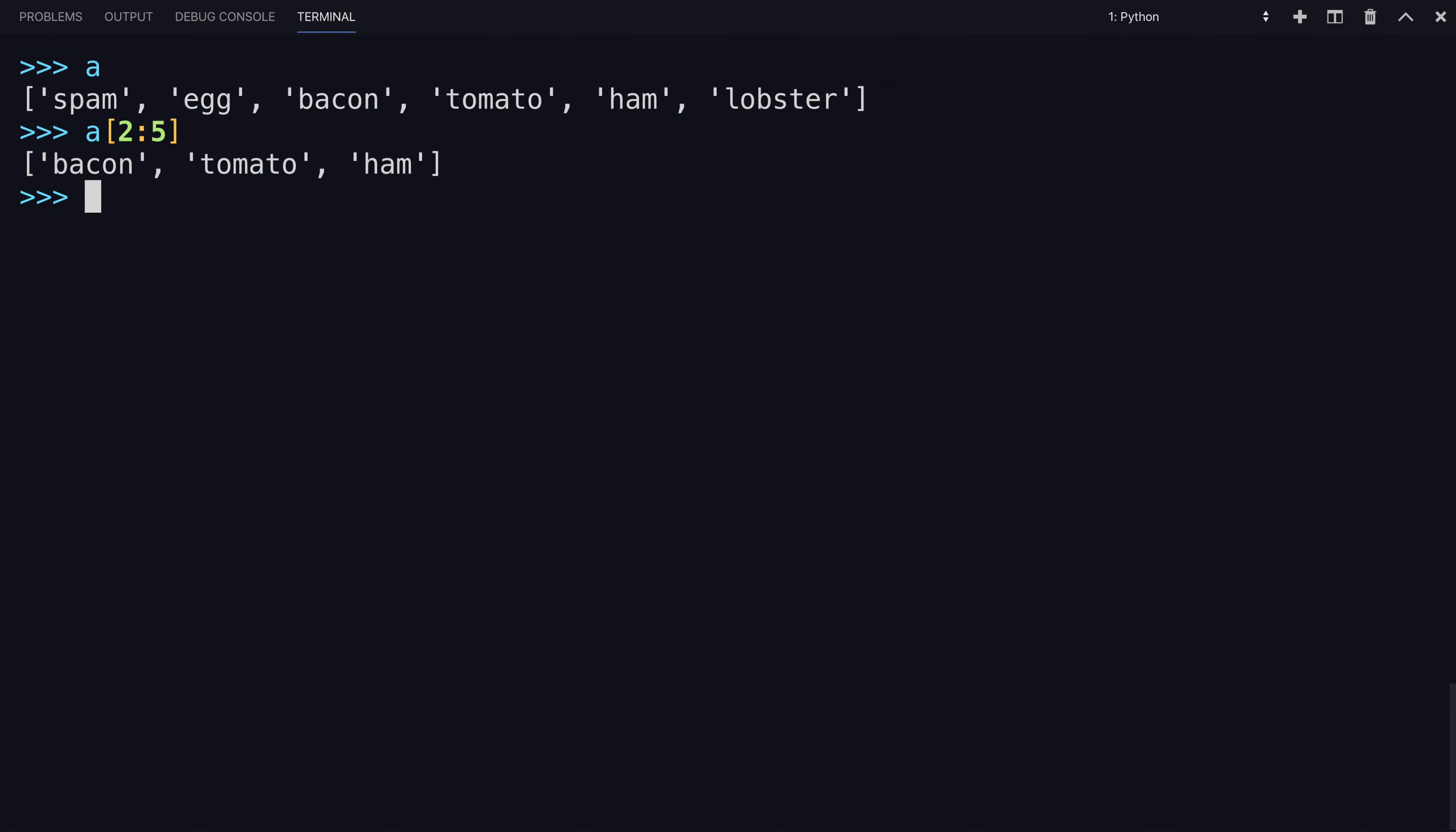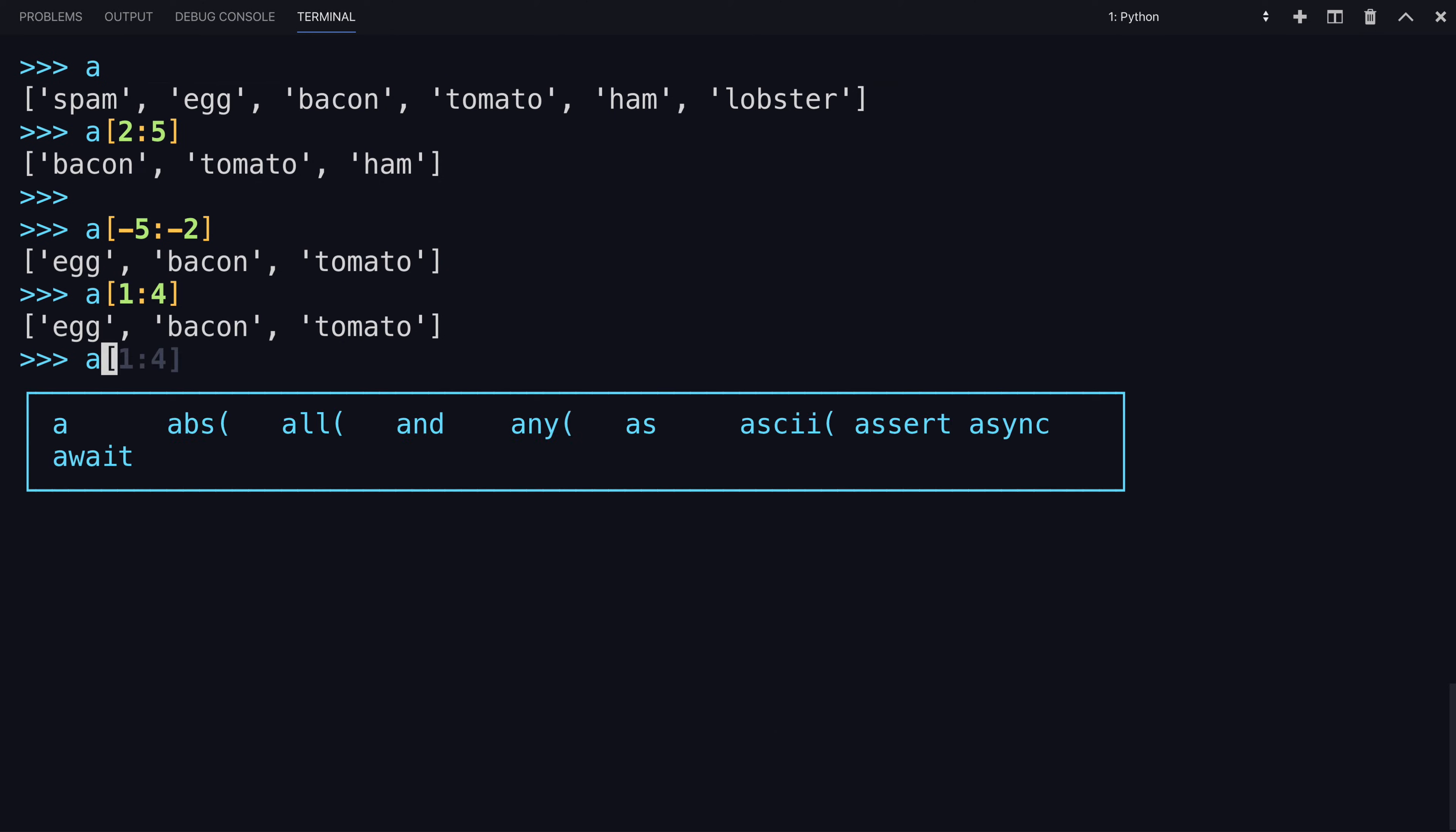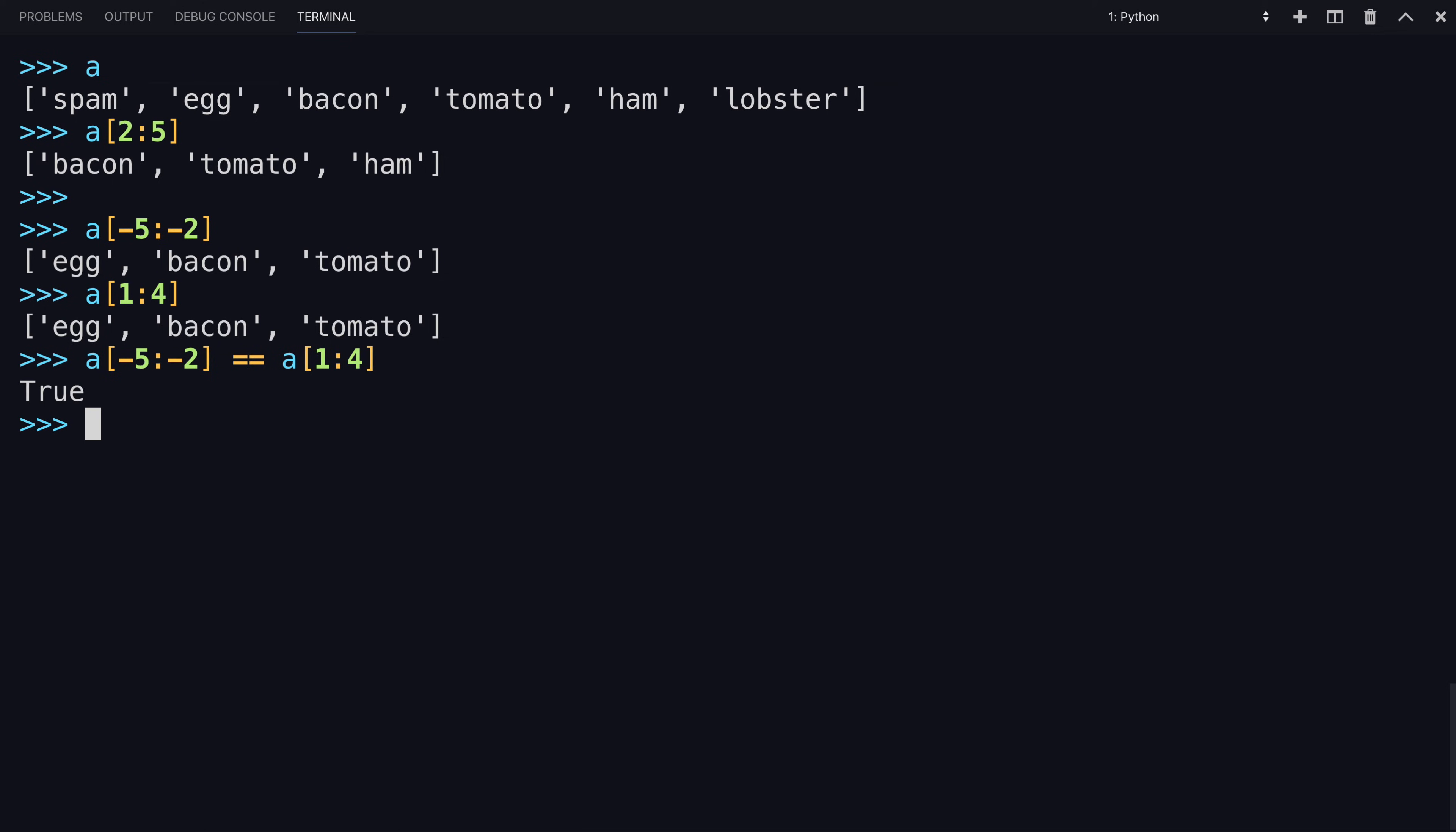Great. You can also use negative indexes. You could say starting at negative five, going to negative two, which is the same as going from one to four, and you can confirm that here. That's being true.